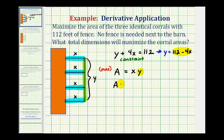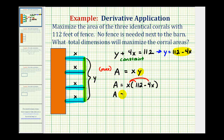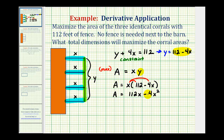So we'd have A equals x times the quantity 112 minus 4x. Distributing, we get A equals 112x minus 4x squared. It's worth noting that if we were to graph this, we would have a parabola that opens down because the coefficient of x squared is negative. The high point of that parabola represents where the area is maximized, and the derivative at that point equals zero because the tangent line has a slope of zero.